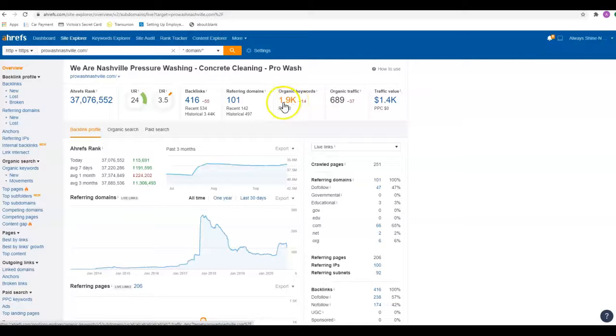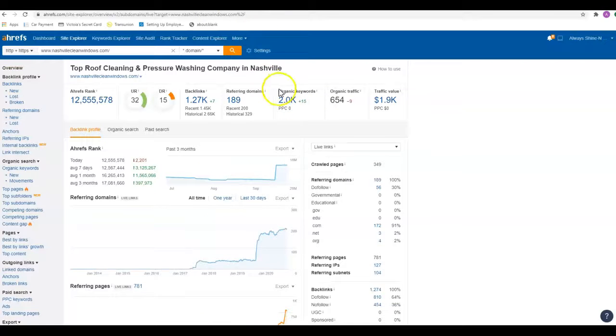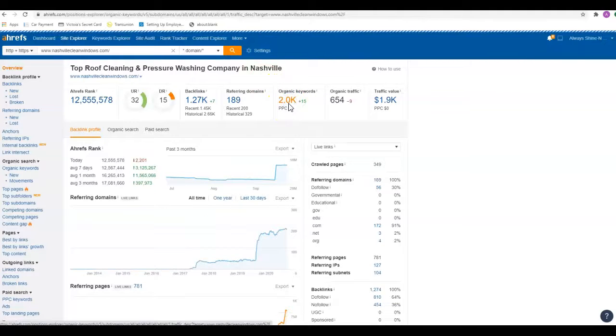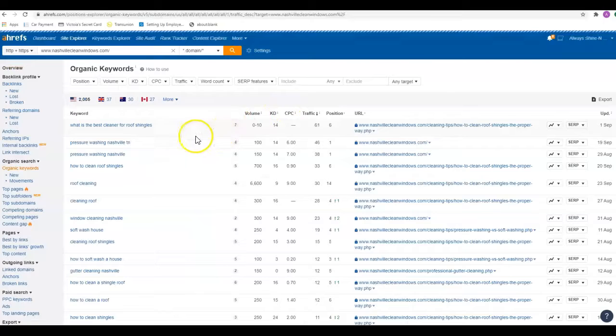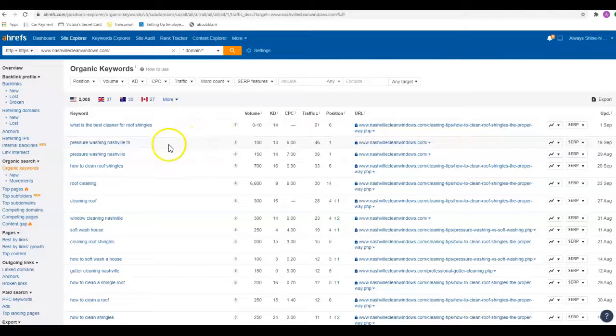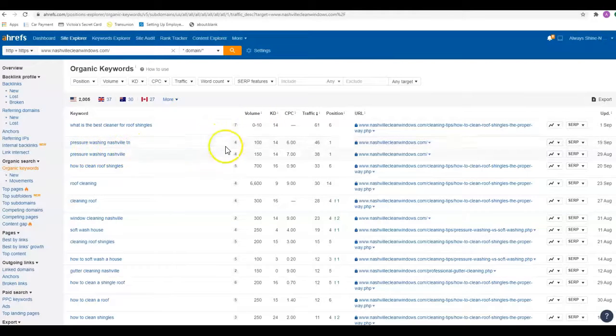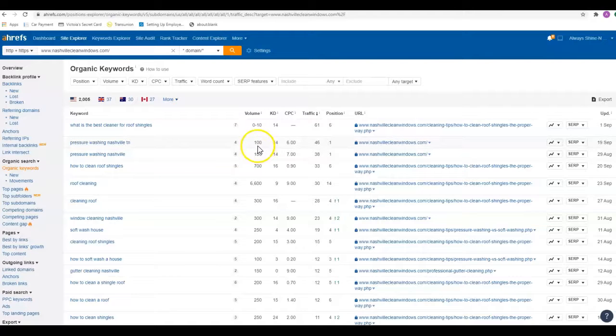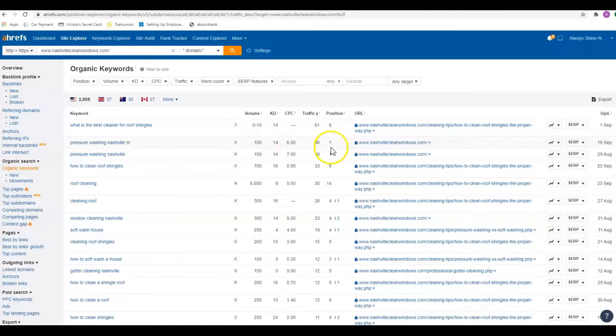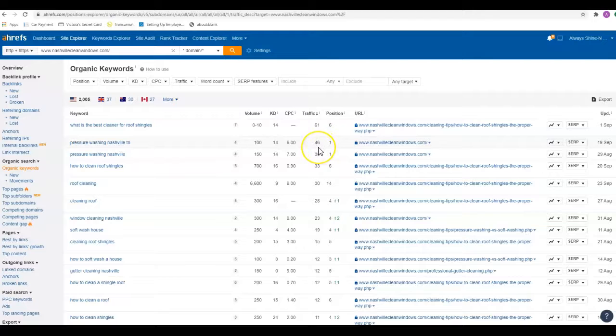We can go in here and see what their keywords are, find the ones that we like, and try to get those onto your page. For example, 'pressure washing Nashville TN'—there's a hundred searches a month for that keyword phrase. These guys are in the number one spot, they're getting 46 visits a month to their website from that one keyword phrase that's on their site.